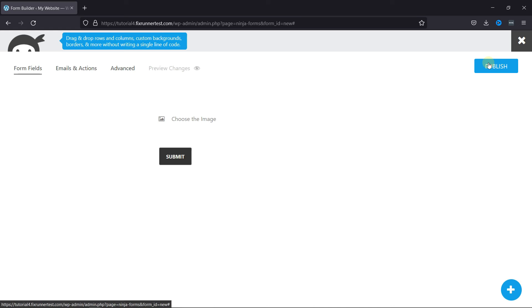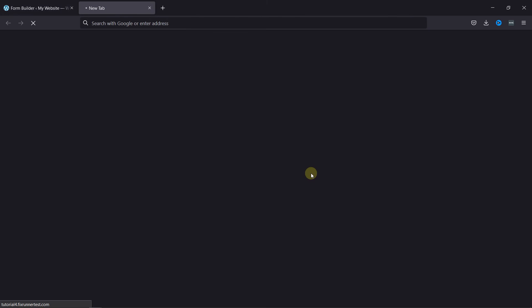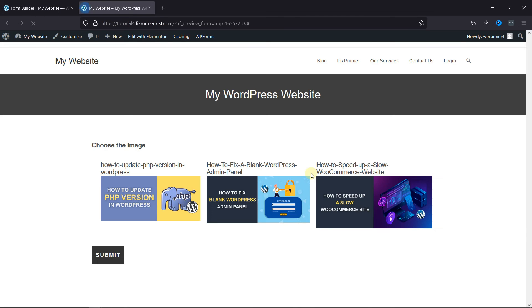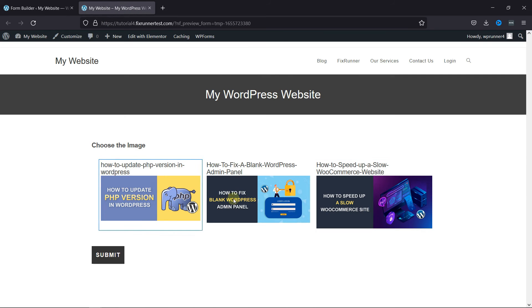Now, let's preview the form from here. And as you can see, the form was added here successfully with all the image options.